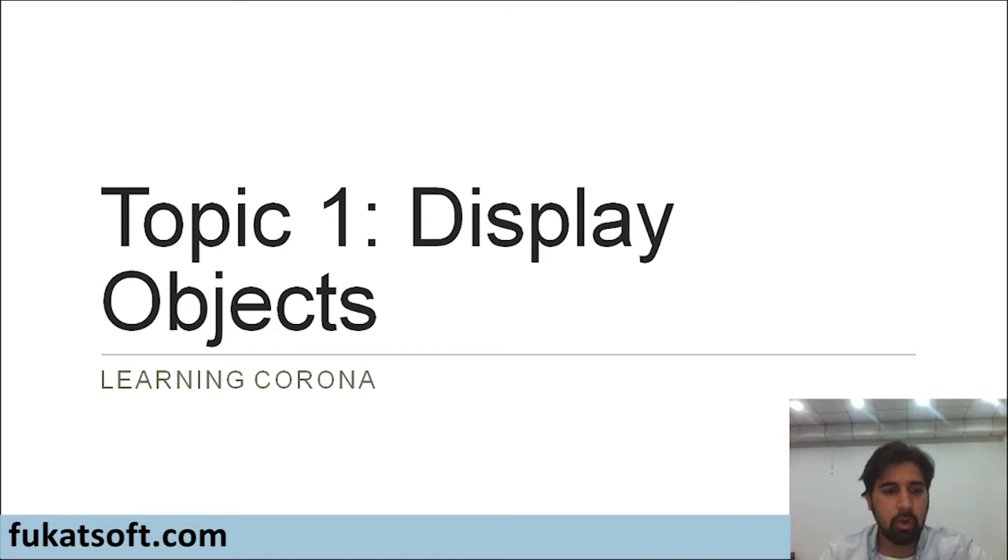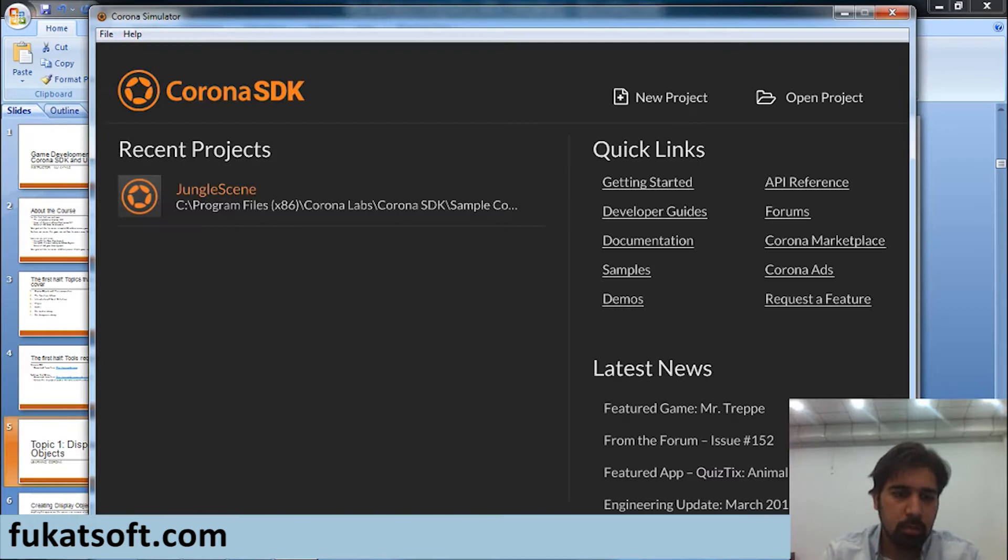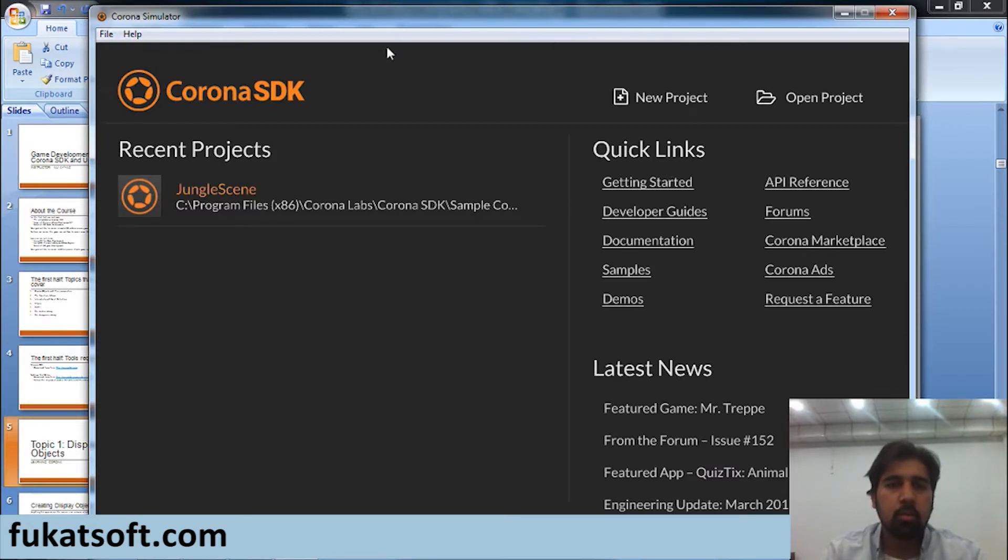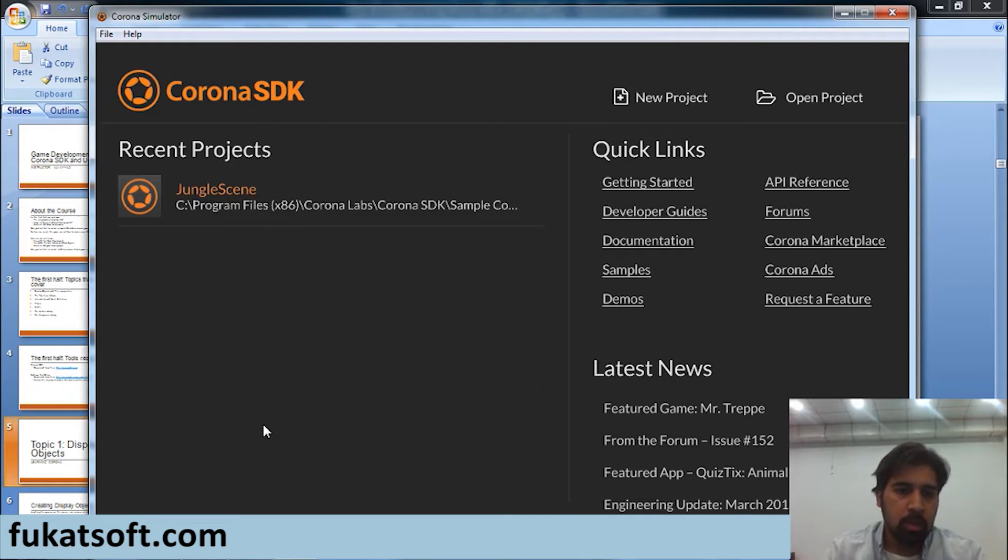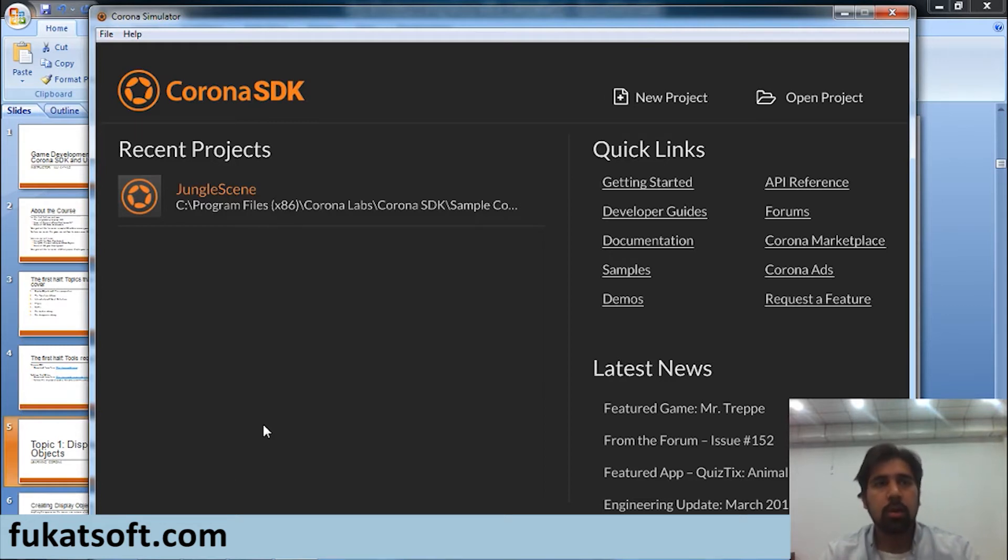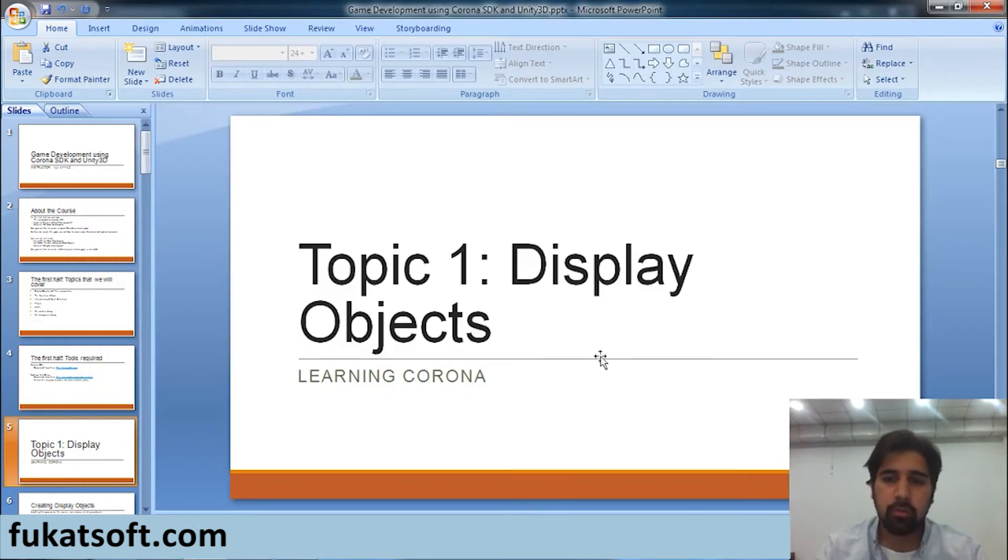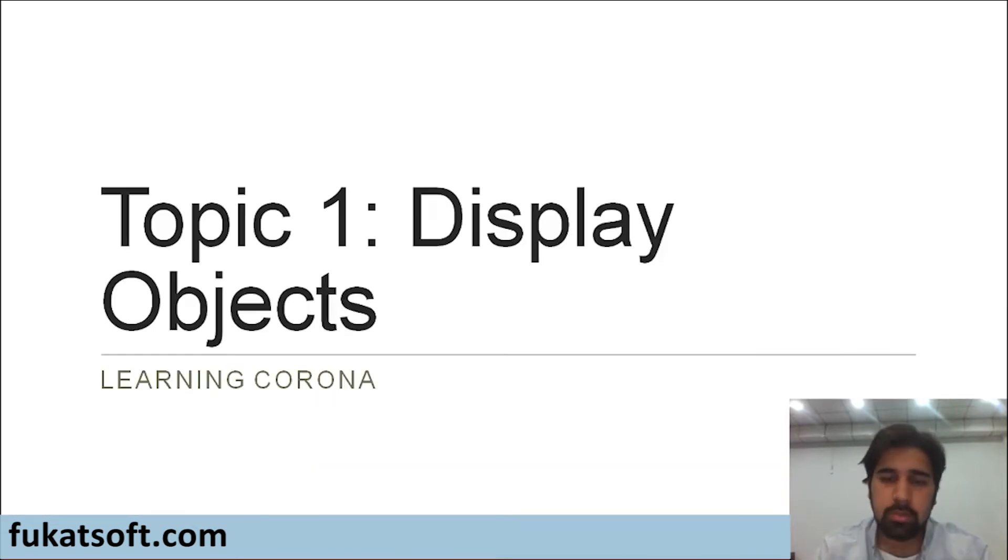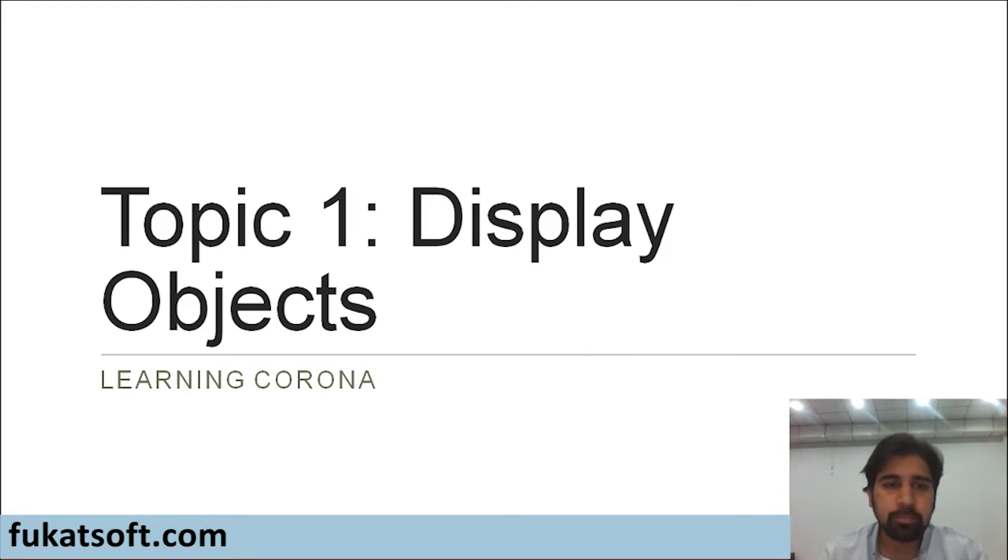Before we start our first topic, let me just show you what Corona looks like. This is what Corona editor, what the Corona SDK looks like. And this is what we will be using to create different games. If you haven't downloaded it yet, go ahead and download it. Now, we will move towards covering a few theoretical concepts. And then, I will code them before you to give you a better understanding of what we are about to do.